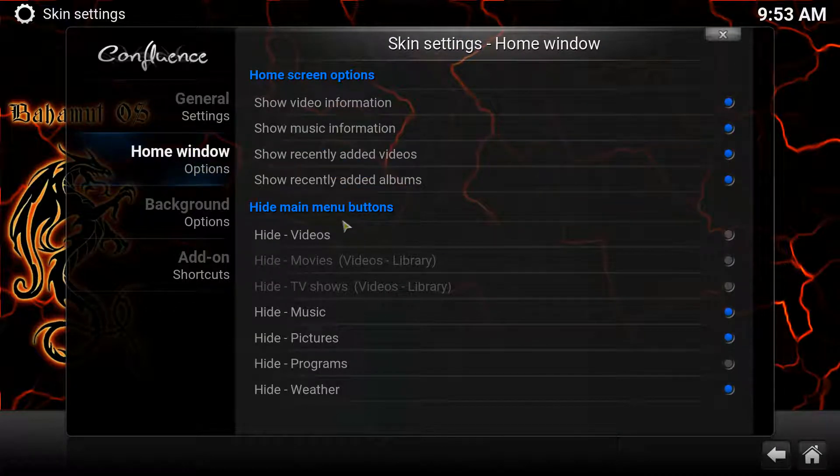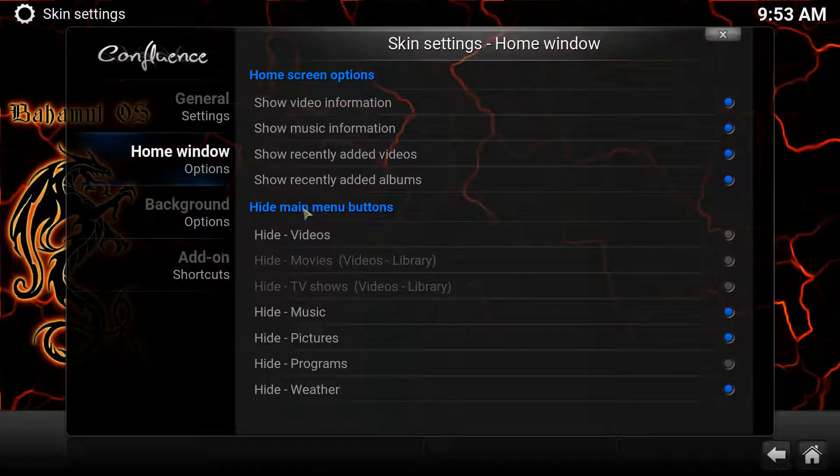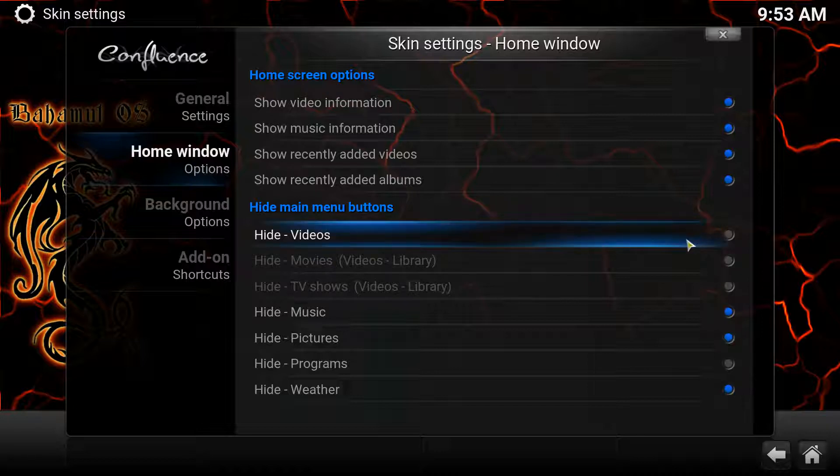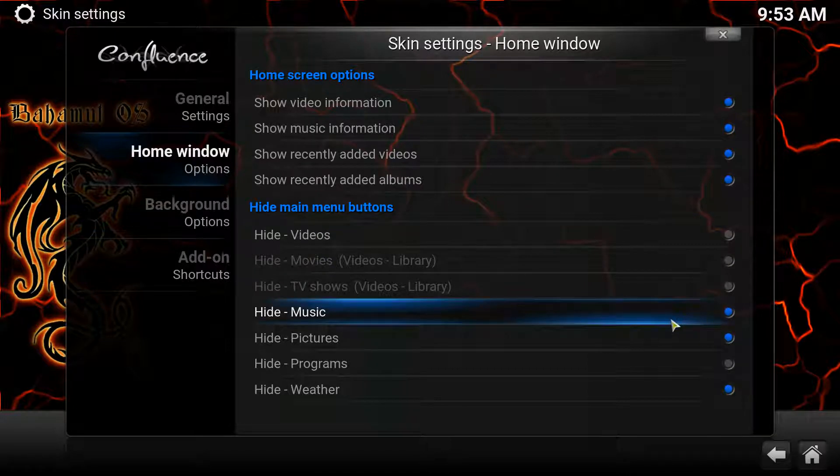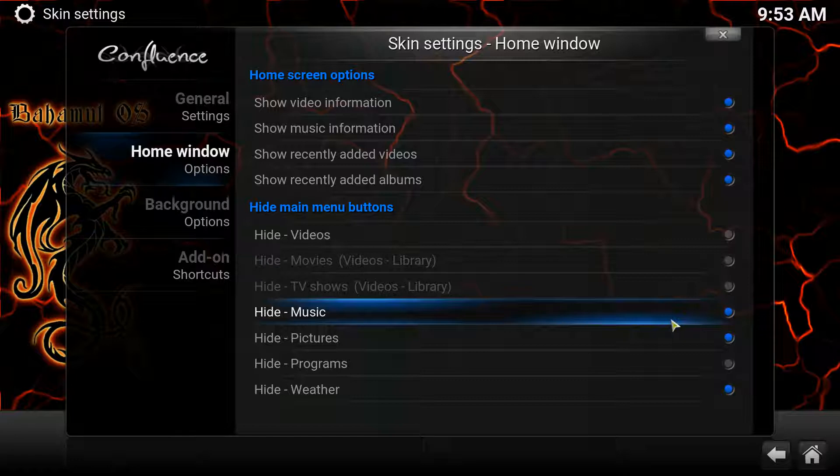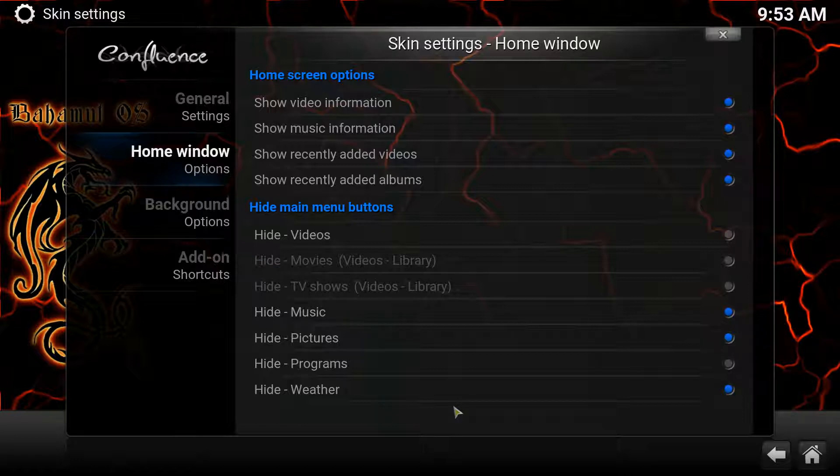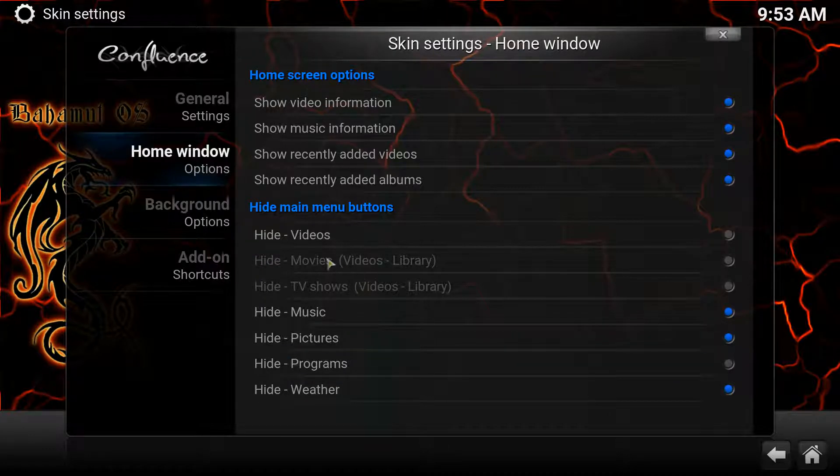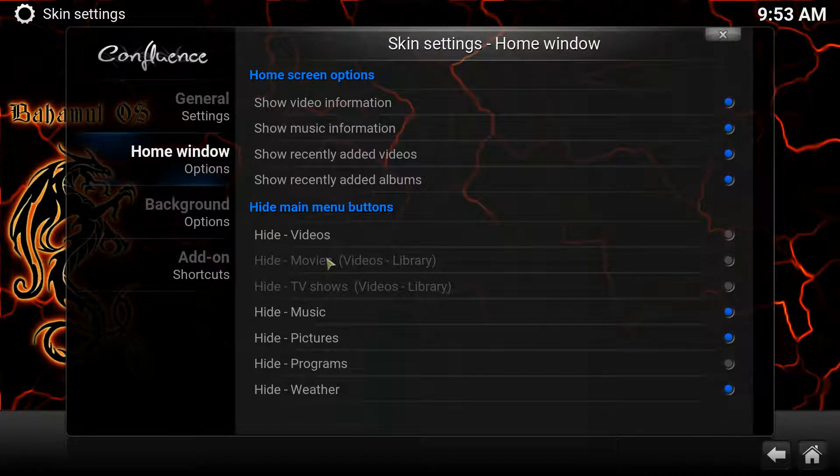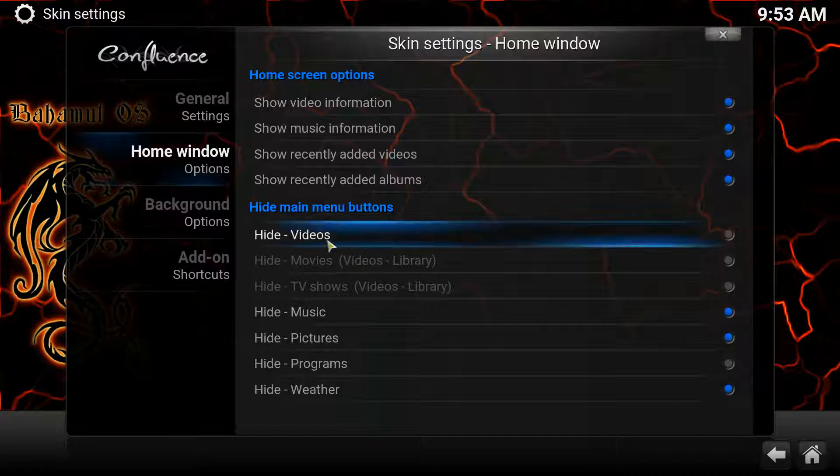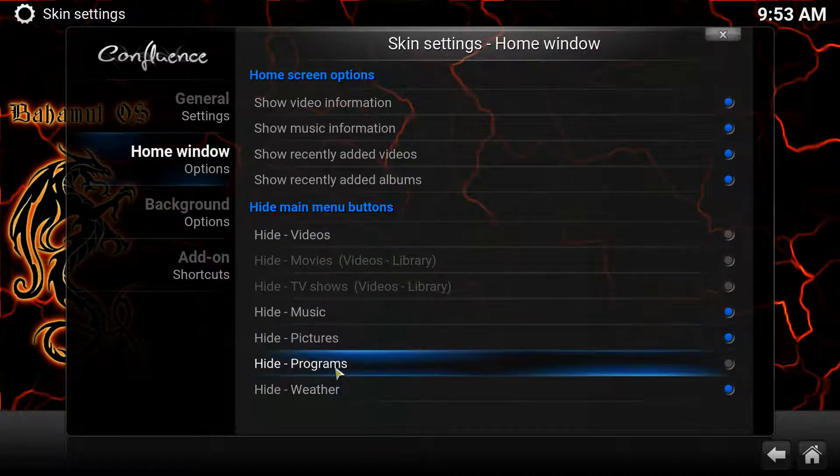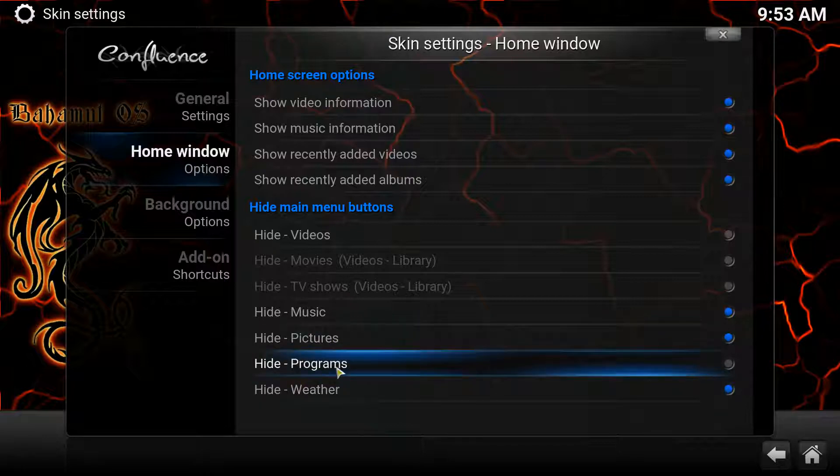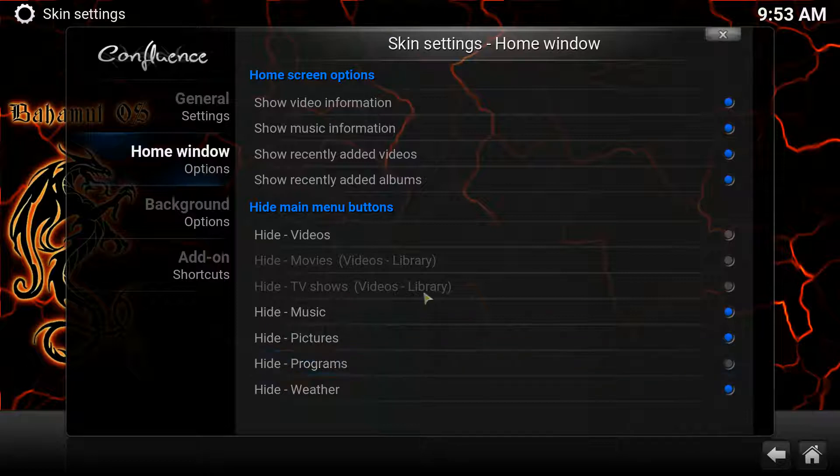From here you'll notice that in the second section it shows hide main menu buttons. Now that's exactly what this means. If the button over here is lit up in blue, it is literally hiding it, because by default it's going to show every last one of these. As an example, right now I have, you notice on my main bar I only had videos, programs, and system. System you can't hide, but you can hide any of the other ones.